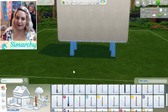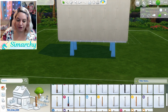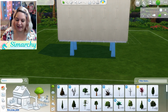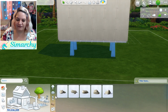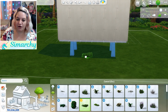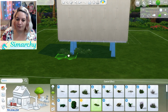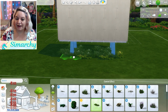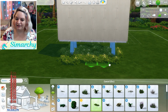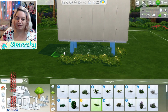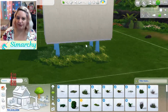Now the cool thing about using this instead of the ones that came with the game is you can actually still landscape underneath them. And of course you can pick all sorts of different styles and colors. So all I have to do is take whatever landscaping I want and it's going to go directly underneath there.